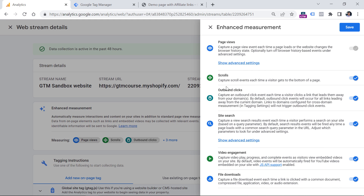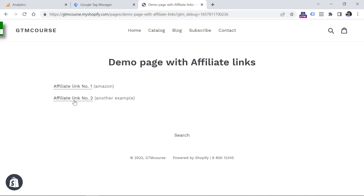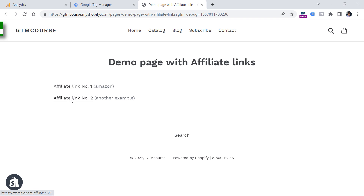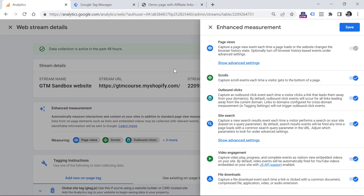Also make sure that outbound clicks is enabled. Because both of these links do not belong to my own domain — the first one is amazon.com and the other one is example.com — they are both outbound links, or in other words, external links. Google Analytics 4 is capable of tracking those links automatically with this feature.